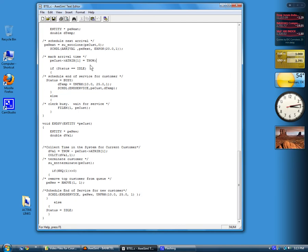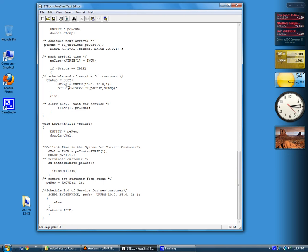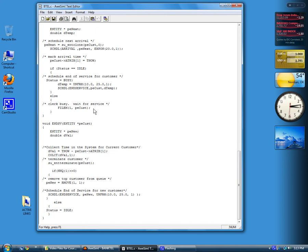The next part is what we do depending on whether the server is busy or idle. If the status is idle, then we set the server to busy and schedule an end-of-service event, which is what's happening here. Otherwise, the clerk's busy, so we put it in this file one, which we've created to hold all of the waiting customers.